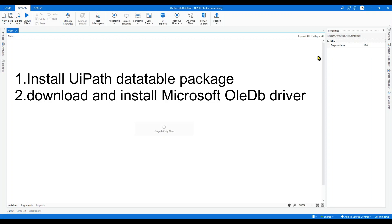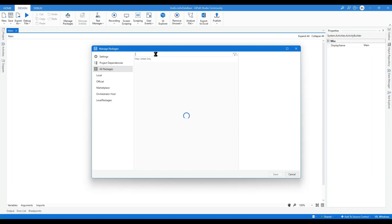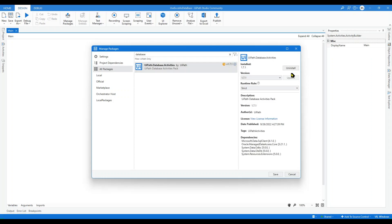Let's first install the UiPath database package from Manage Packages. Click on All Packages and search for 'database'. You can see UiPath database activities — install this one and click on Save.